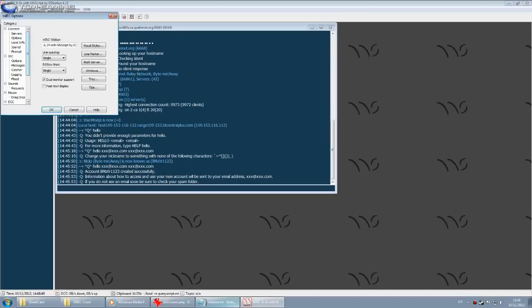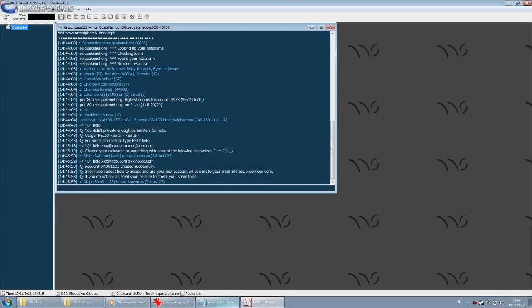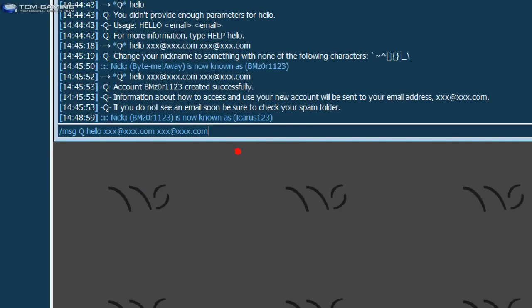Once you get that email, click on the link, fill in the CAPTCHA form to verify it's not spam, and then you will be given your password. Then it's just '/msg Q auth [username] [password]'. I will show you in the next few minutes how to authenticate automatically when you launch no-name script, so you don't have to do it every time.